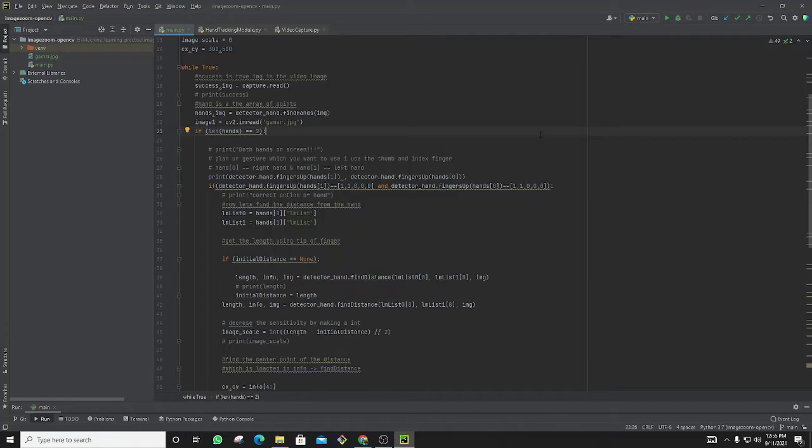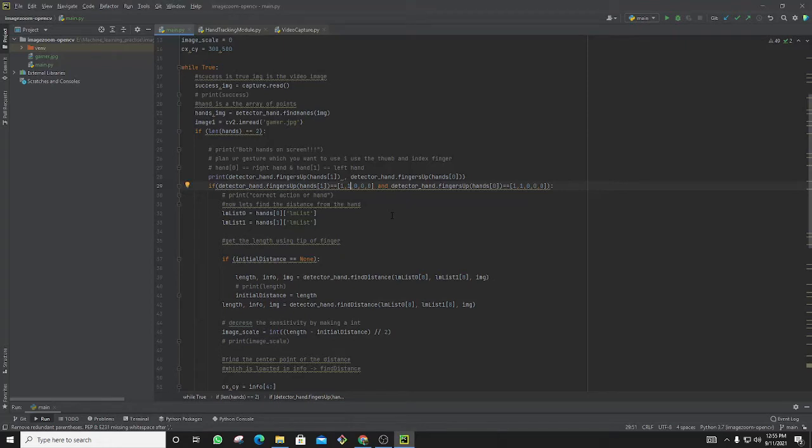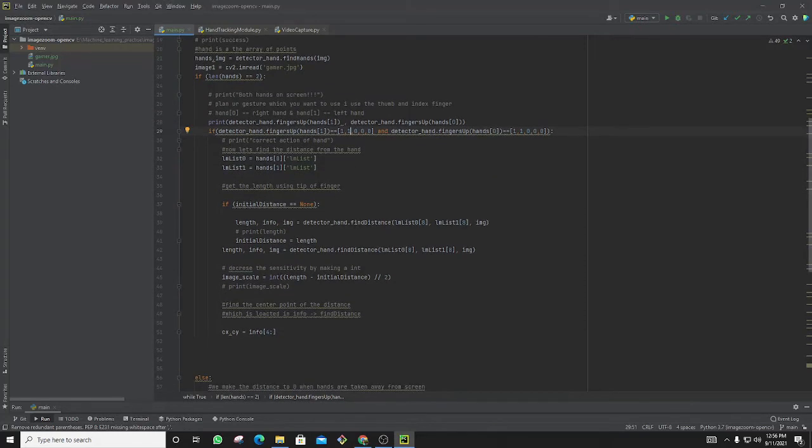From this we can find how many fingers are up. I need my index finger and thumb finger to be up—that is actually first and second in the array, others are down, so it's zero. Same for the left hand and right hand, so from that I am taking the LMS list.